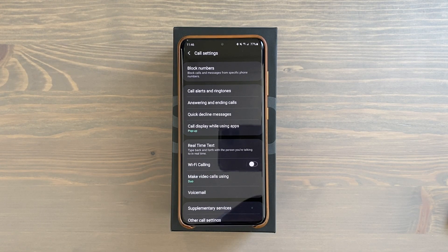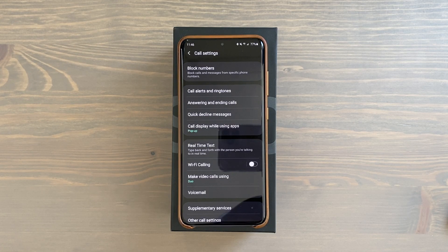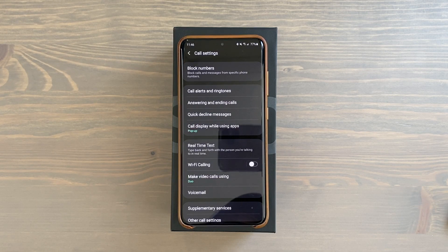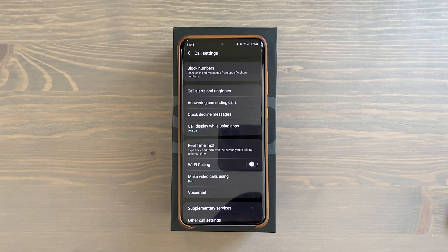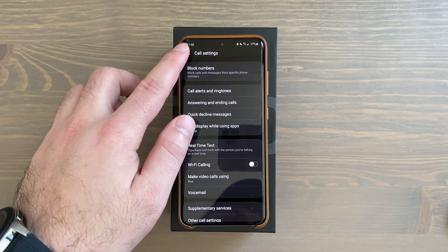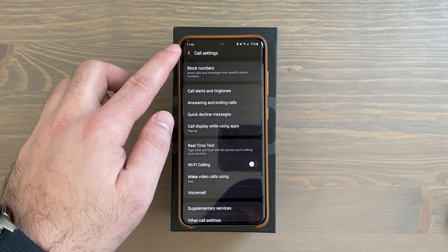There you see your choices — just tap Duo. Now the next time you want to video call a contact it'll be right there in the dialer by default, no need to go through the Duo app. If you ever wanted to revert back to the default video dialer, just follow the same steps and select 'Default phone app' instead of Duo.